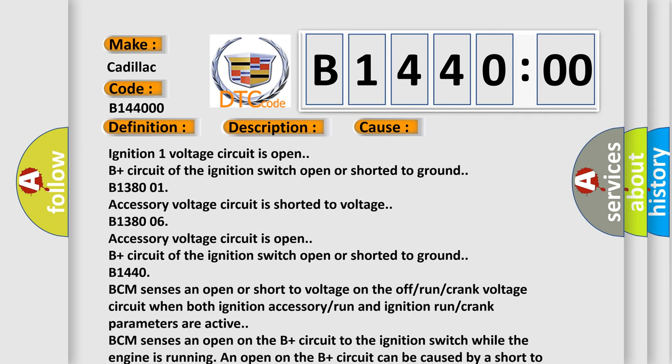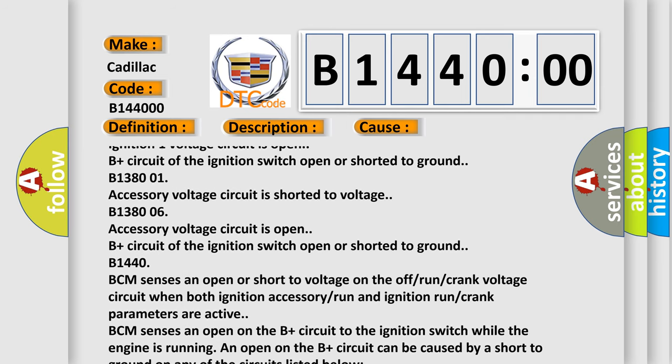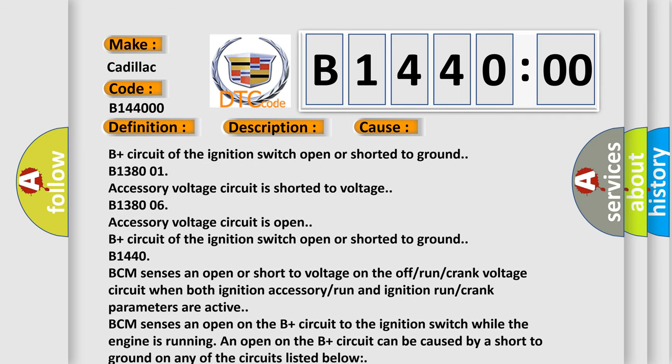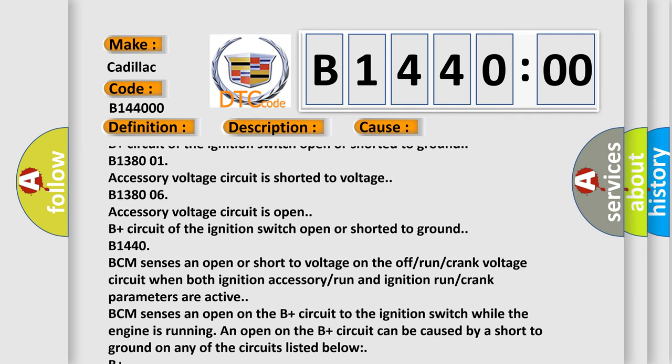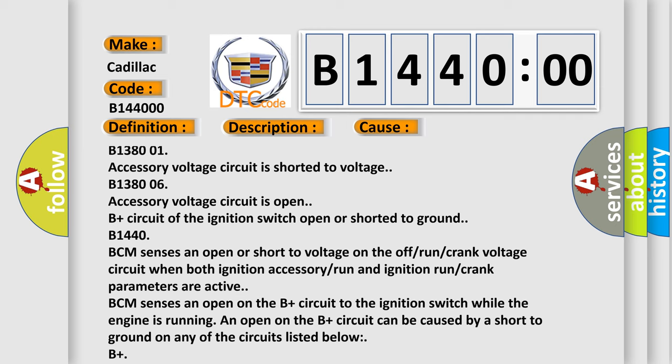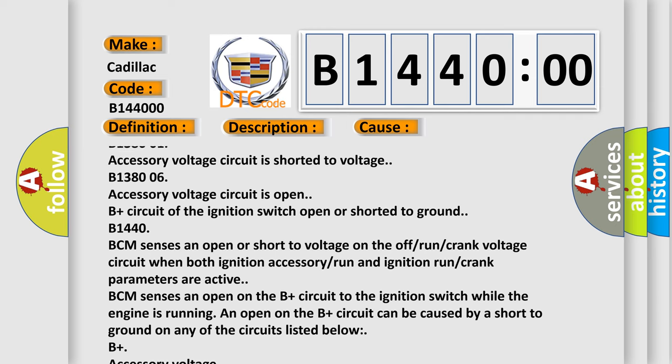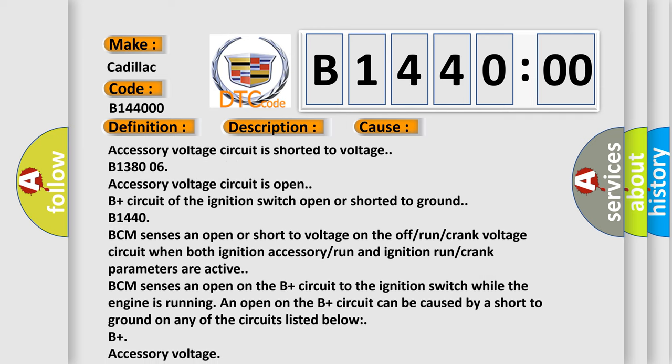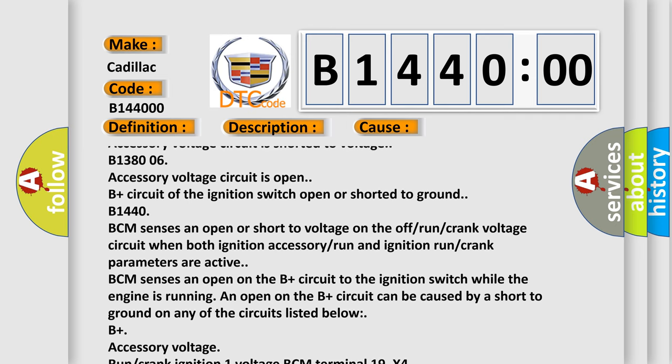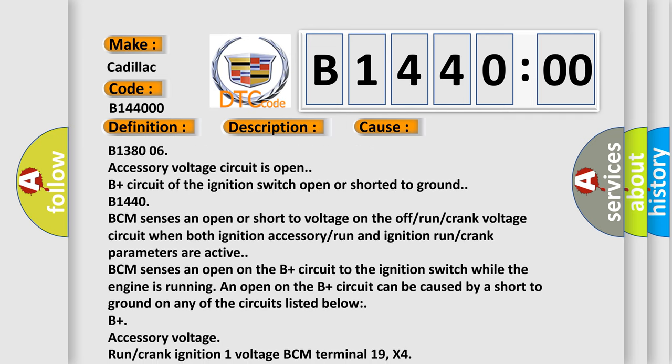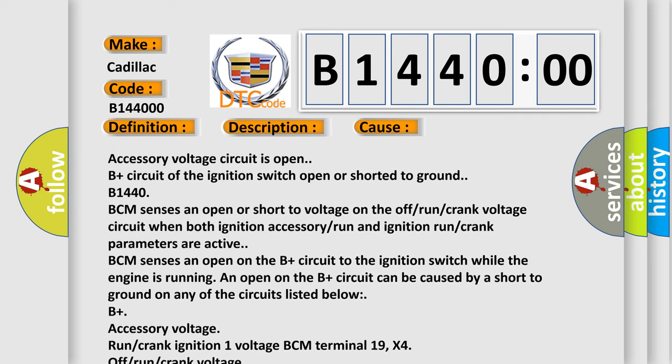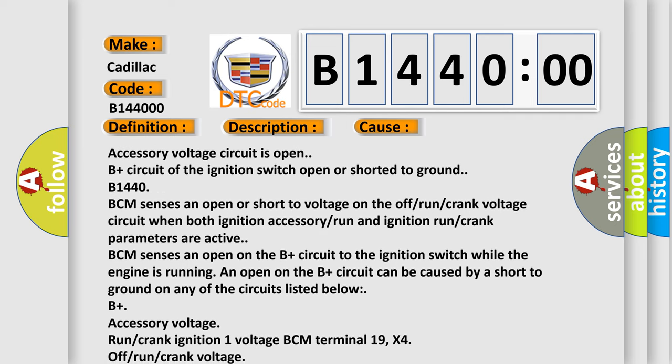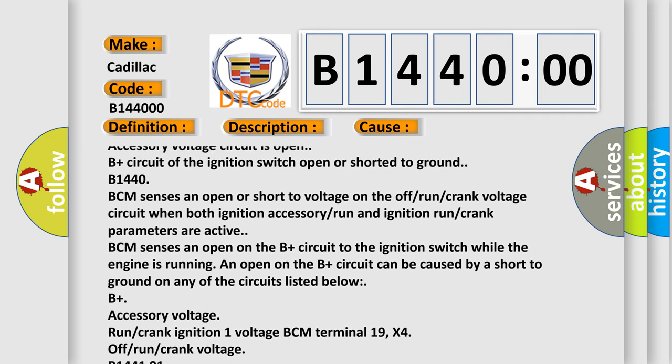B14400 BCM senses an open or short to voltage on the off-run-crank voltage circuit when both ignition accessory run and ignition run-crank parameters are active. BCM senses an open on the B plus circuit to the ignition switch while the engine is running. An open on the B plus circuit can be caused by a short to ground on any of the circuits listed below: B plus accessory voltage, run-crank ignition 1 voltage, BCM terminal 19 X4, off-run-crank voltage.